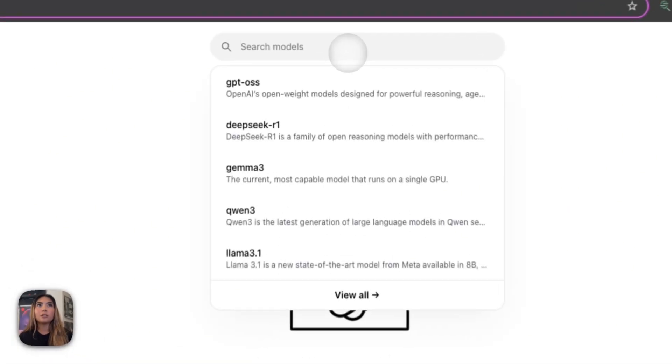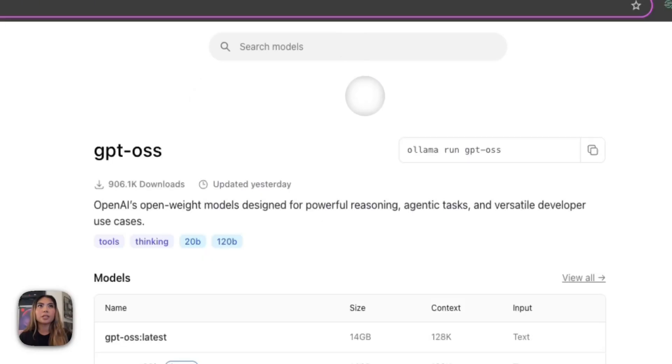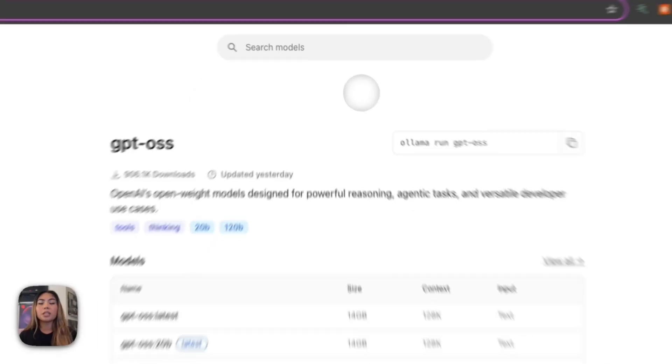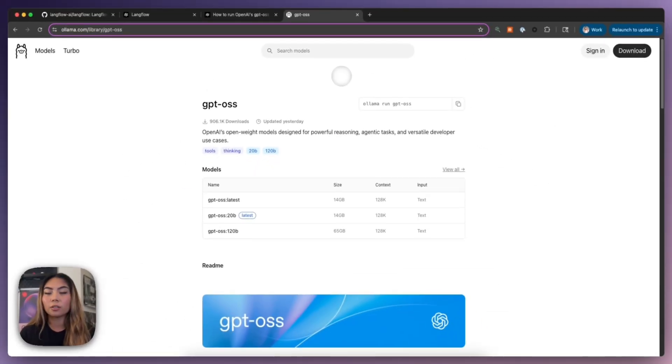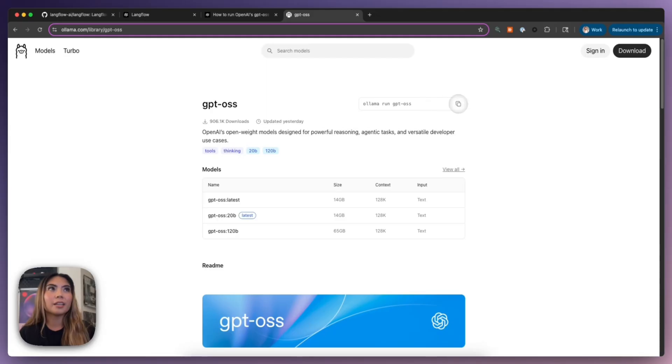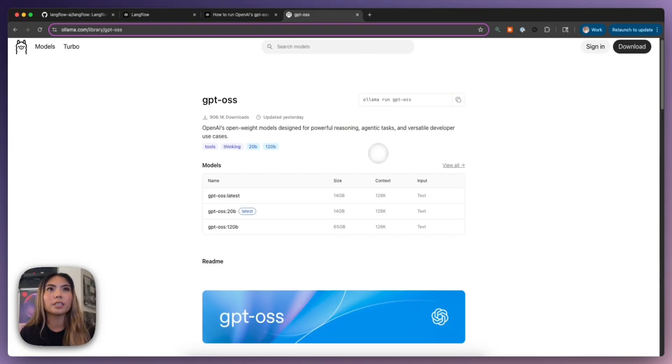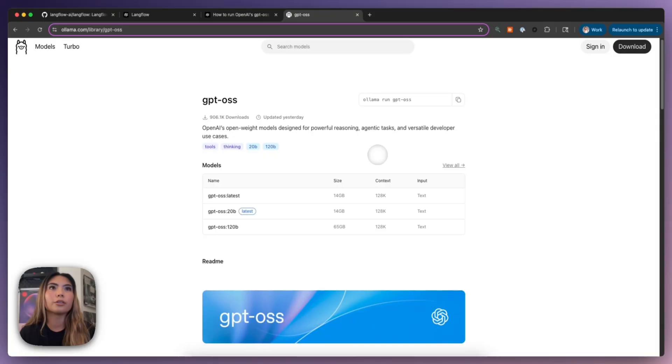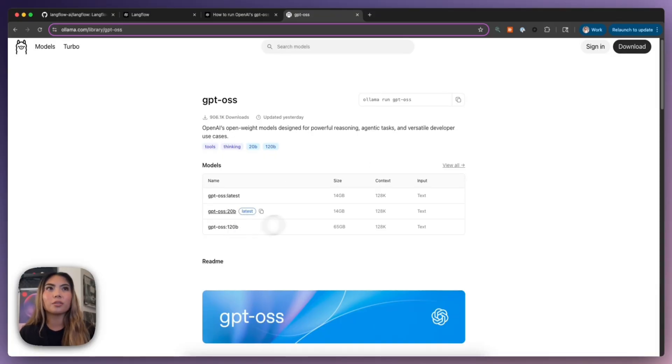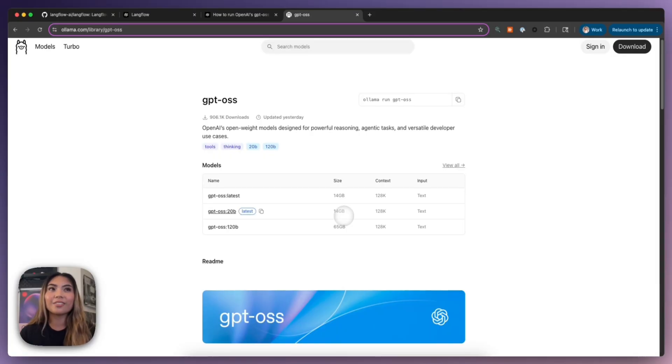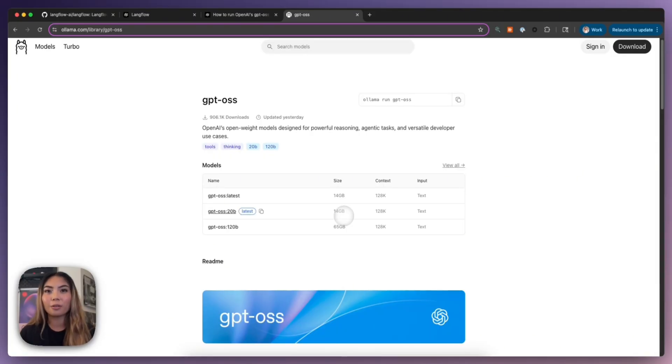My colleague David has a video that goes through this step by step. But all you need to do is go to their website here, make sure that you have it installed for your OS, and run this command, which basically pulls the model that you're intending to download. So in this case, we have 20B and 120B, you can see how large the size of these models are. So be wary of that with whatever hardware that you are given.